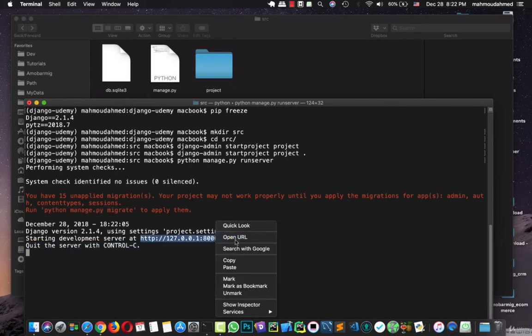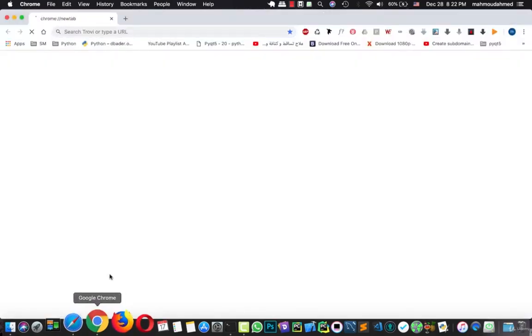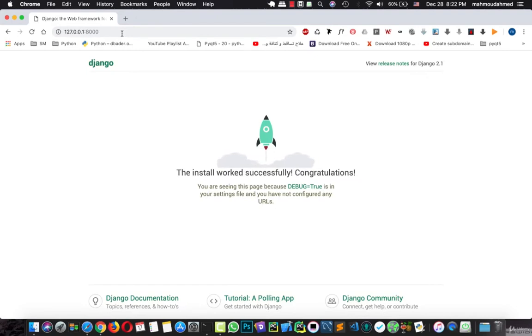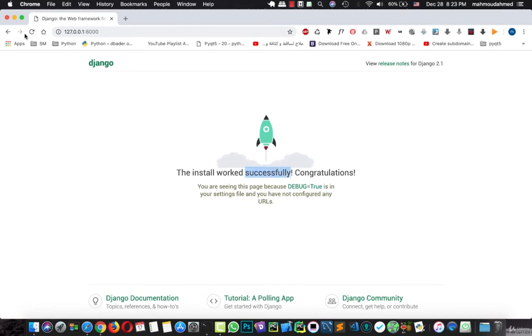Let's copy this URL and let's open it in Chrome. Now we have the local host. The Django documentation. This is a tutorial for the polling app which the developers of Django created. This is the Django community. And we have Django 2.1 version. And we have Django already installed. This is awesome.